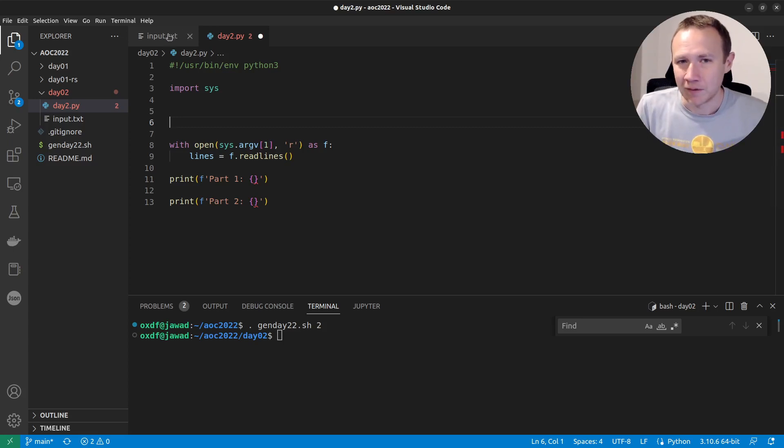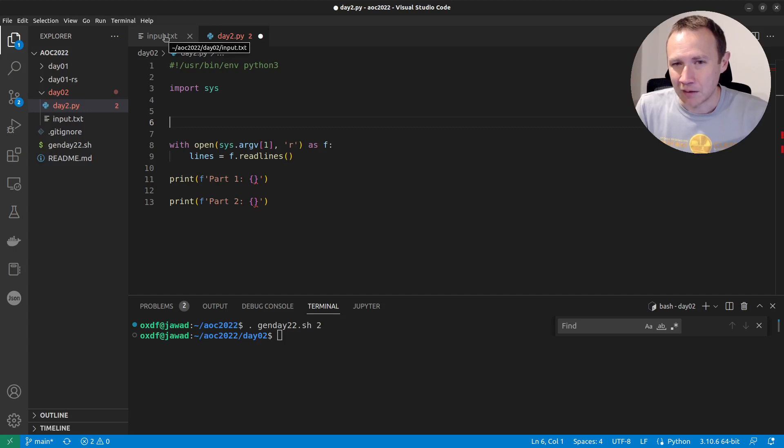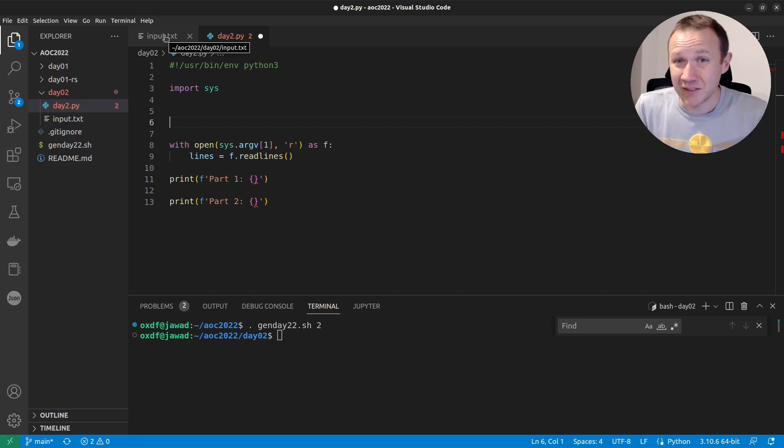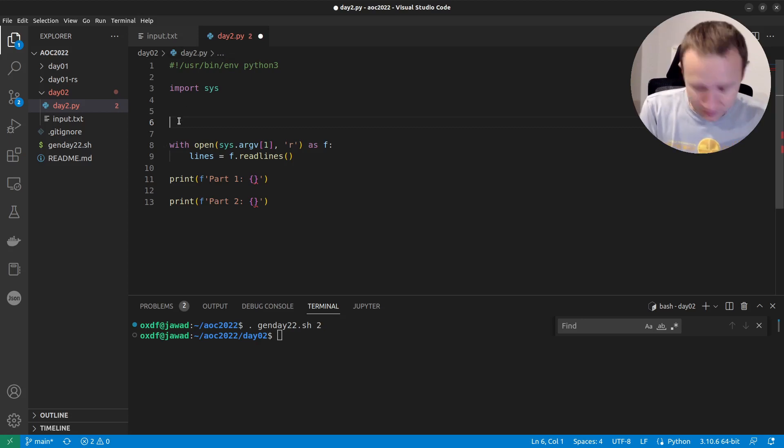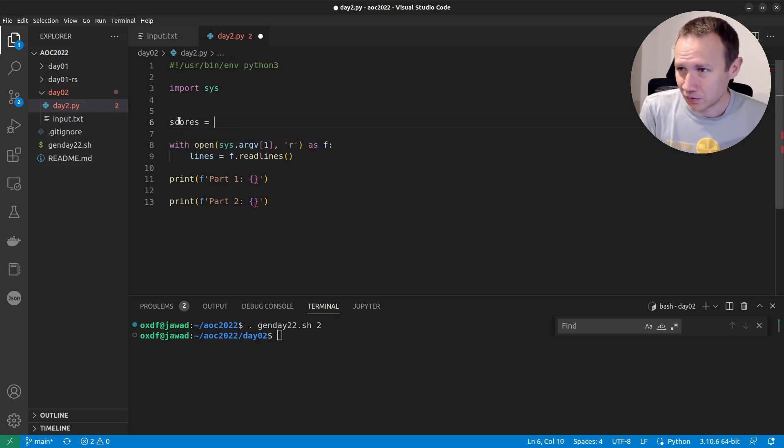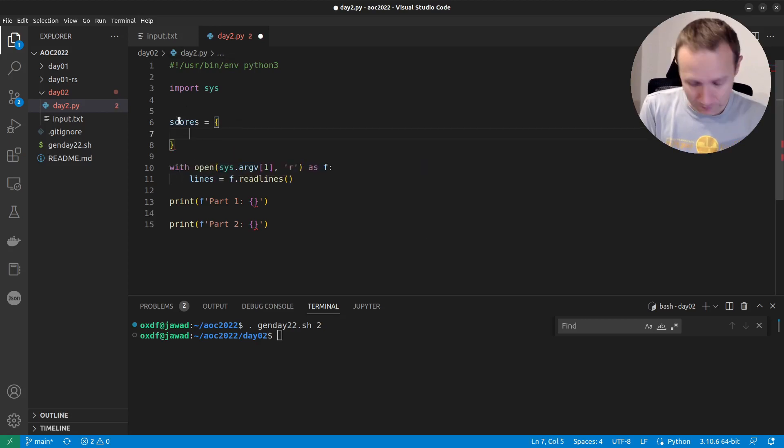If they play A, I could play X, Y, or Z. If they play B, I can play X, Y, or Z. If they play C, I can play X, Y, or Z. That's it. So we can really just do like scores equals and then define the matrix here.